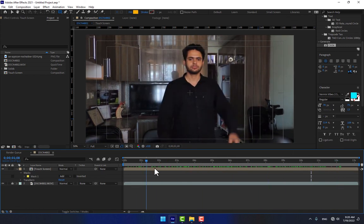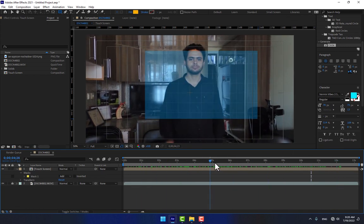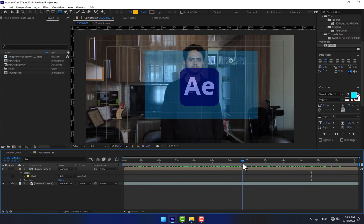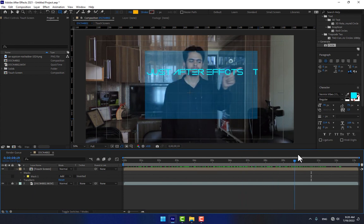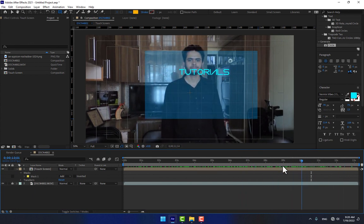OK, thank you guys for watching. This was about the hologram screen. See you next time.